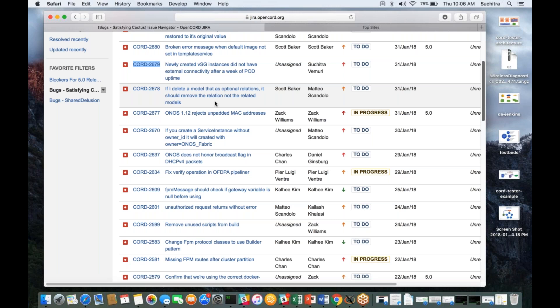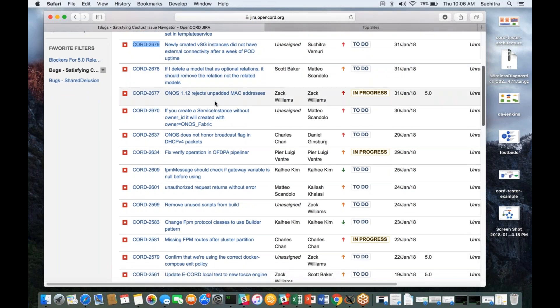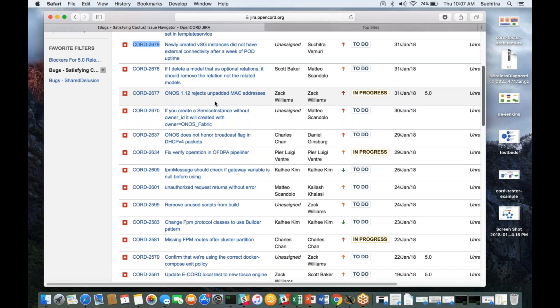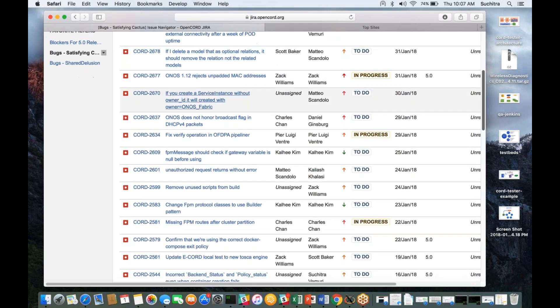Moving on to 2677—this is the one which Zack fixed yesterday. I marked it but didn't update my JIRA. We have to verify this bug, so we'll keep you posted if everything goes well.